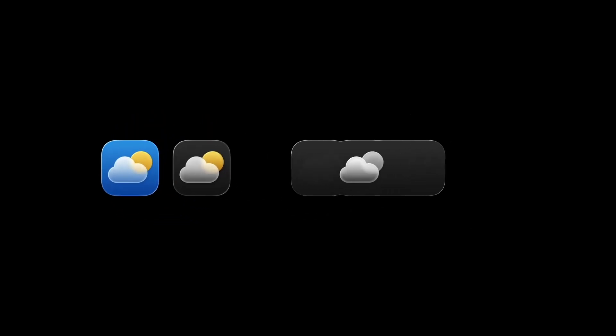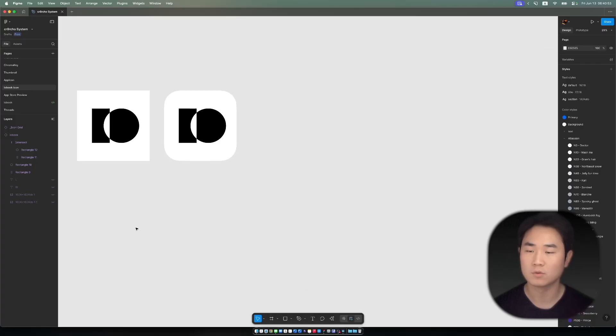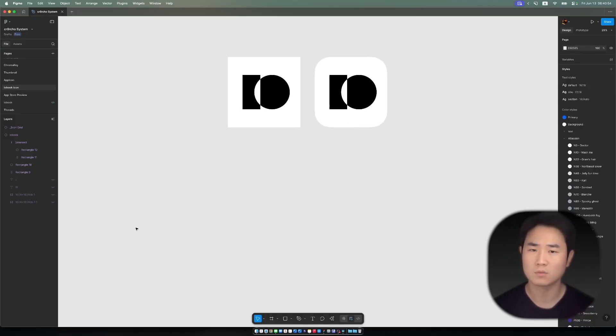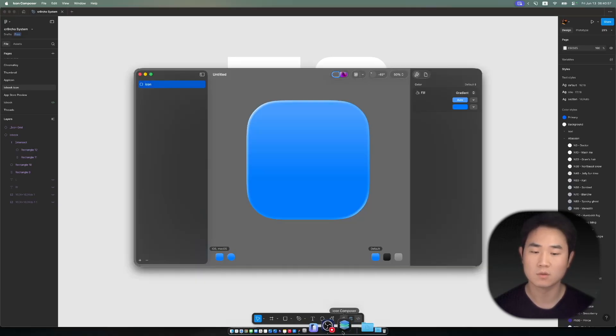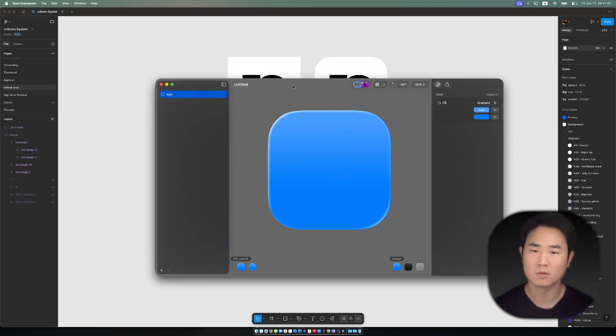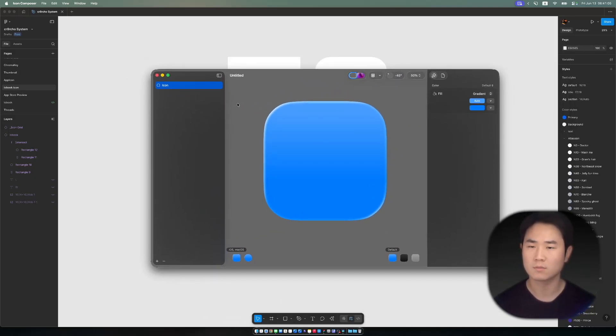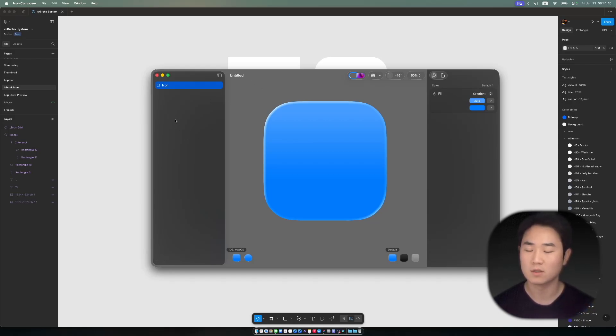Alright, I'm going to show you how this icon goes to the liquid glass style using Icon Composer. Icon Composer is the new program that was released at WWDC 2025, and it's better right now.